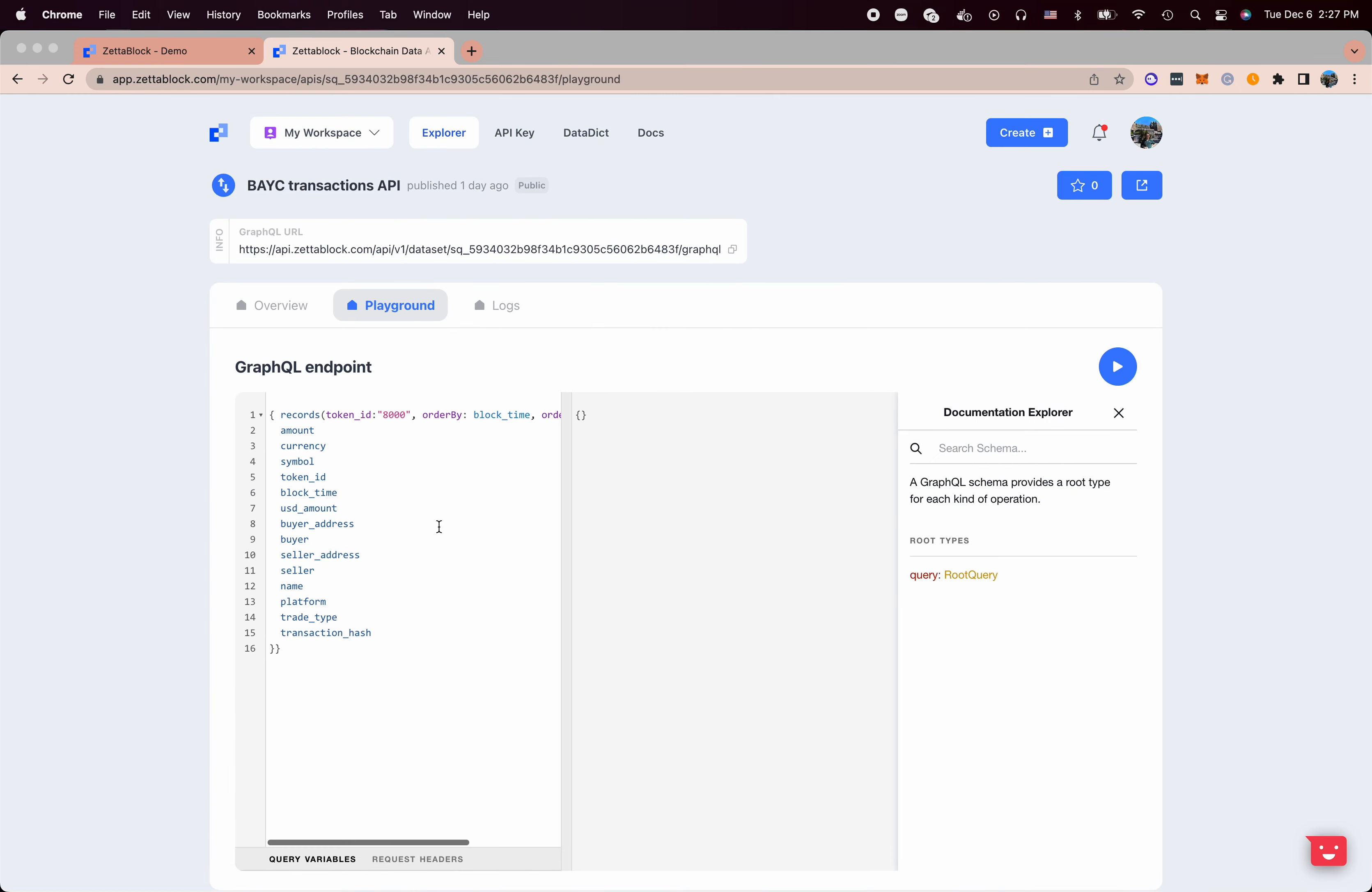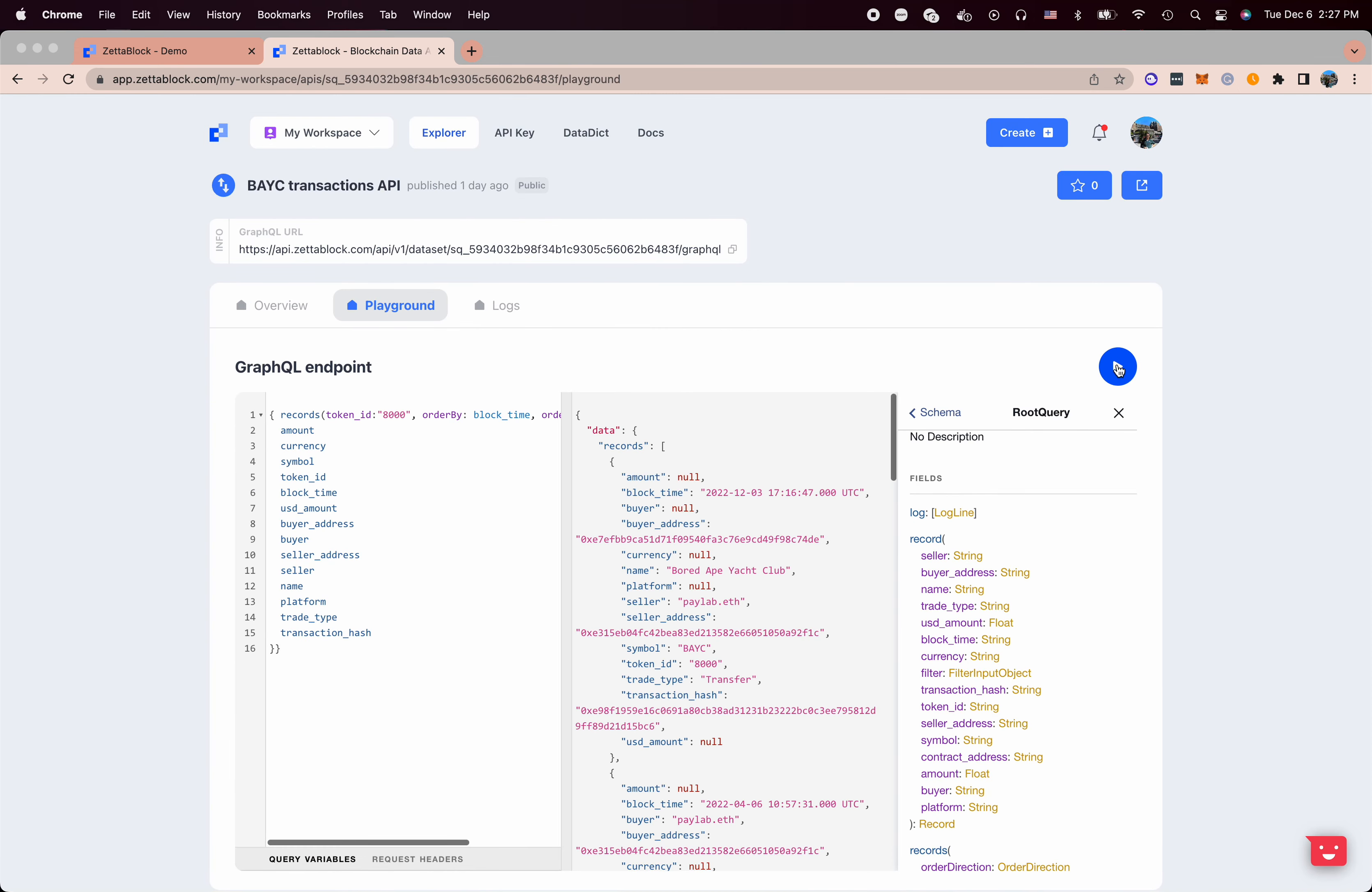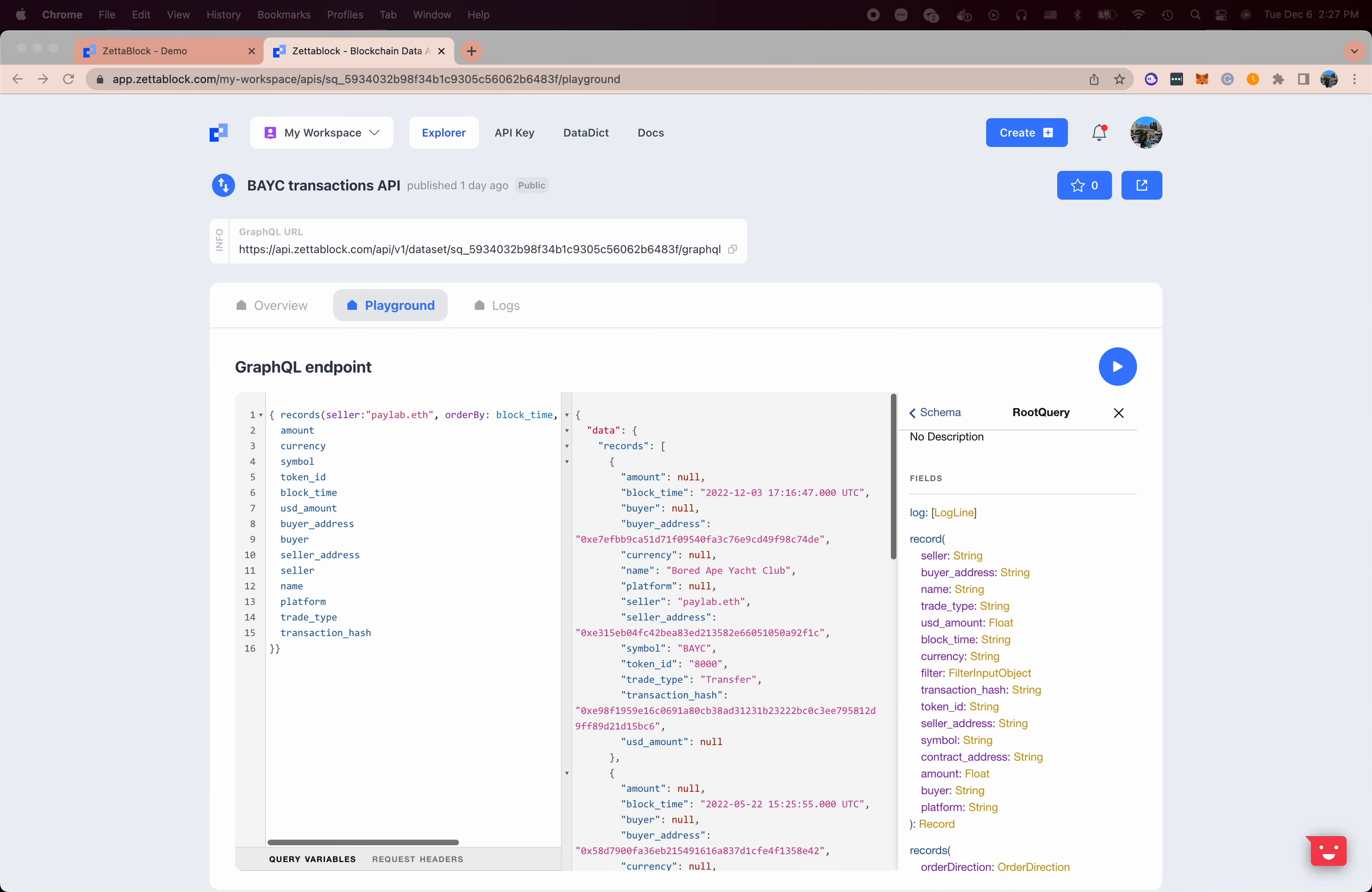First, in this case, I call it based on token ID, which is what we actually call it in the website. But I can call it differently. I can call it by the seller domain name and then figure out what this seller has sold.